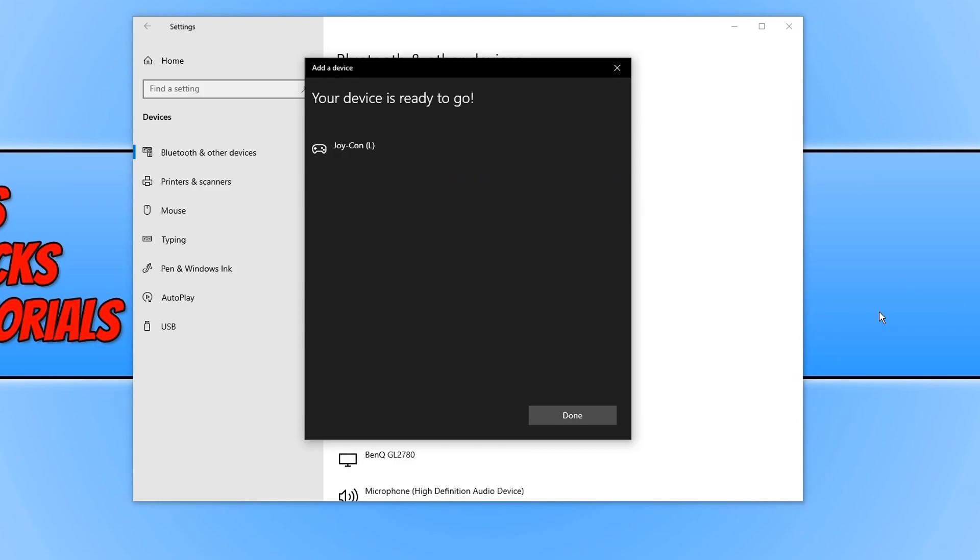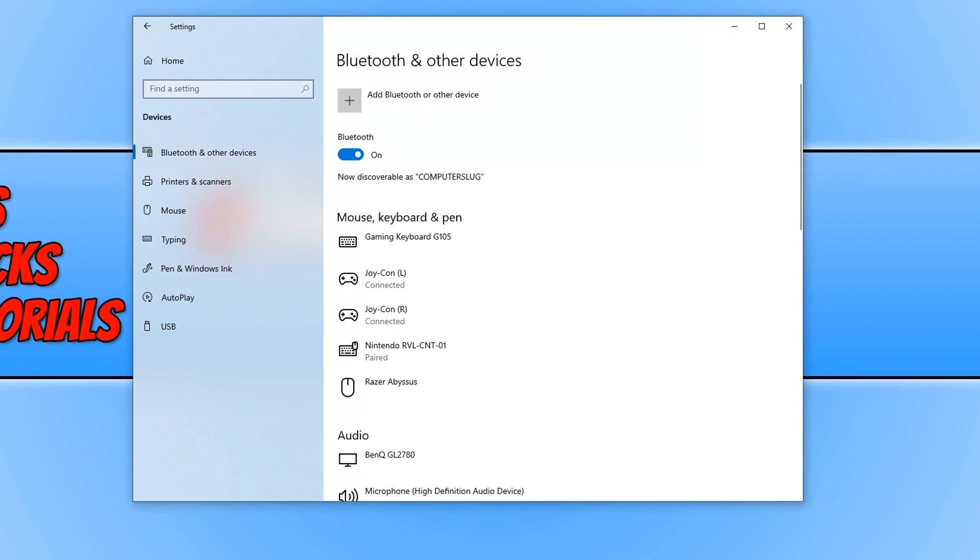As you can see the left Joy-Con is now connected. And there we go, as you can see both my Joy-Cons are now connected to my Windows 10 PC.